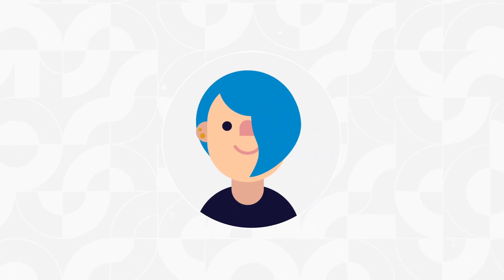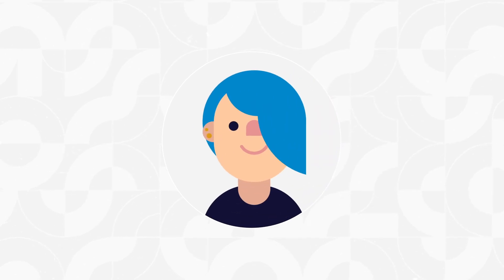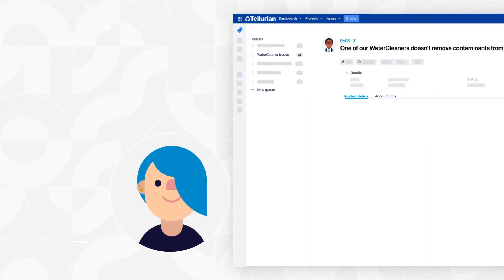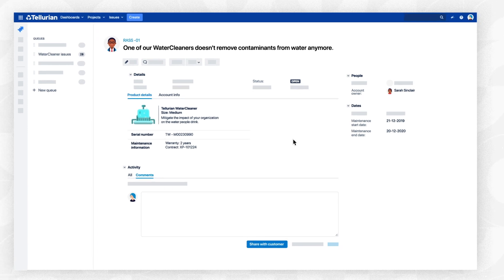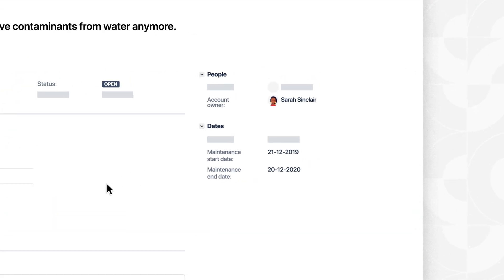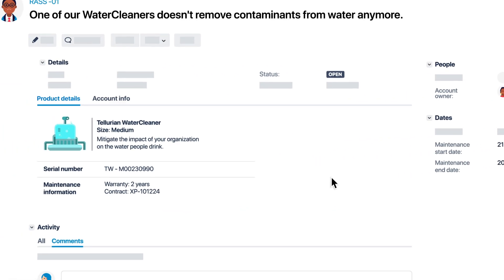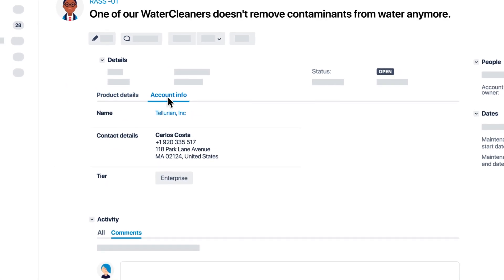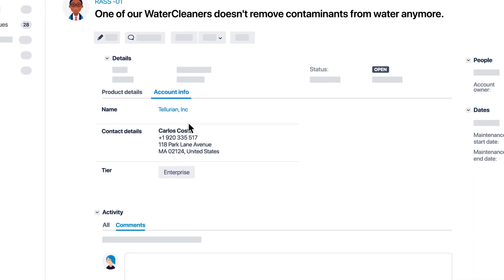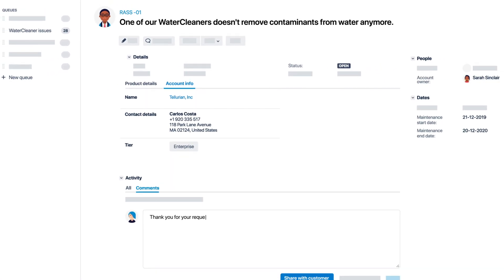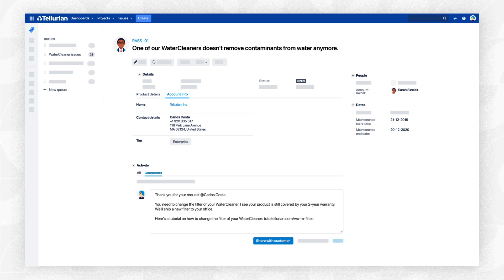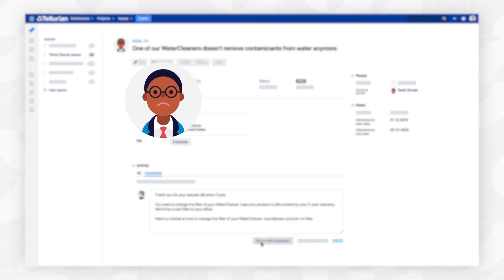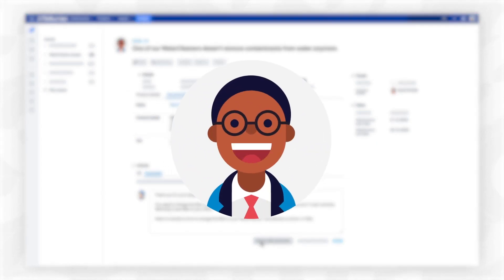Now Sonny, a Tellurian support engineer, has access to even more information on agent view — such as the maintenance start and end date and the client's contact details. Rich Elements Connect fields enable her to quickly provide an accurate answer to Carlos's request and even add the extra personal touch that makes Carlos appreciative.